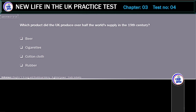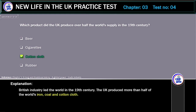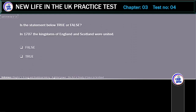Which product did the UK produce over half the world's supply of in the 19th century? Options: beer, cigarettes, cotton cloth, or rubber. The correct answer is cotton cloth. British industry led the world in the 19th century. The UK produced more than half of the world's iron, coal and cotton cloth.